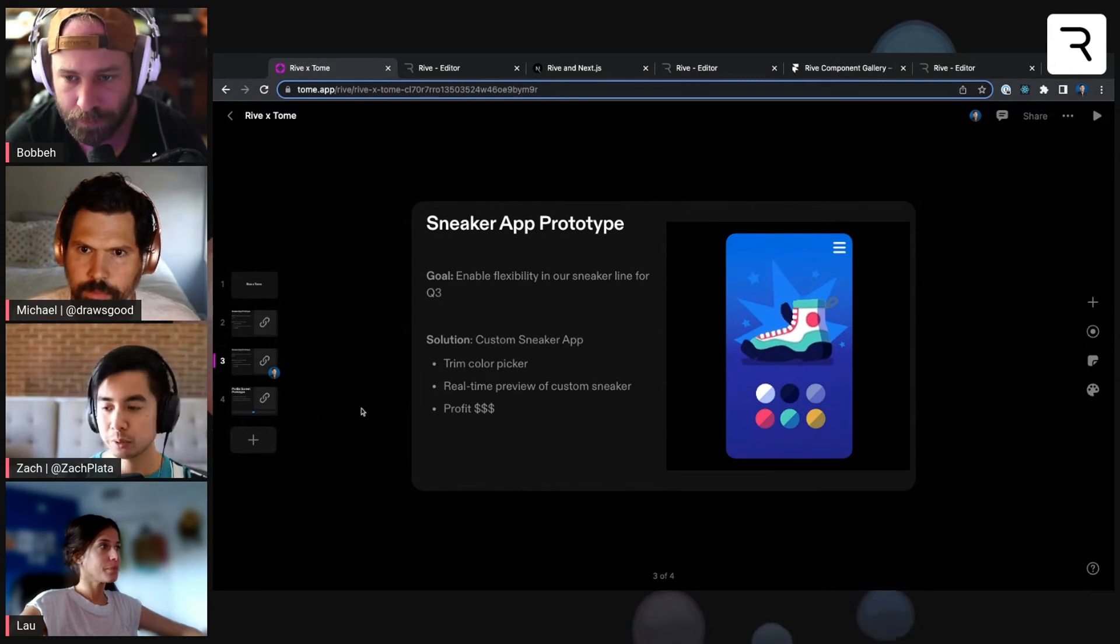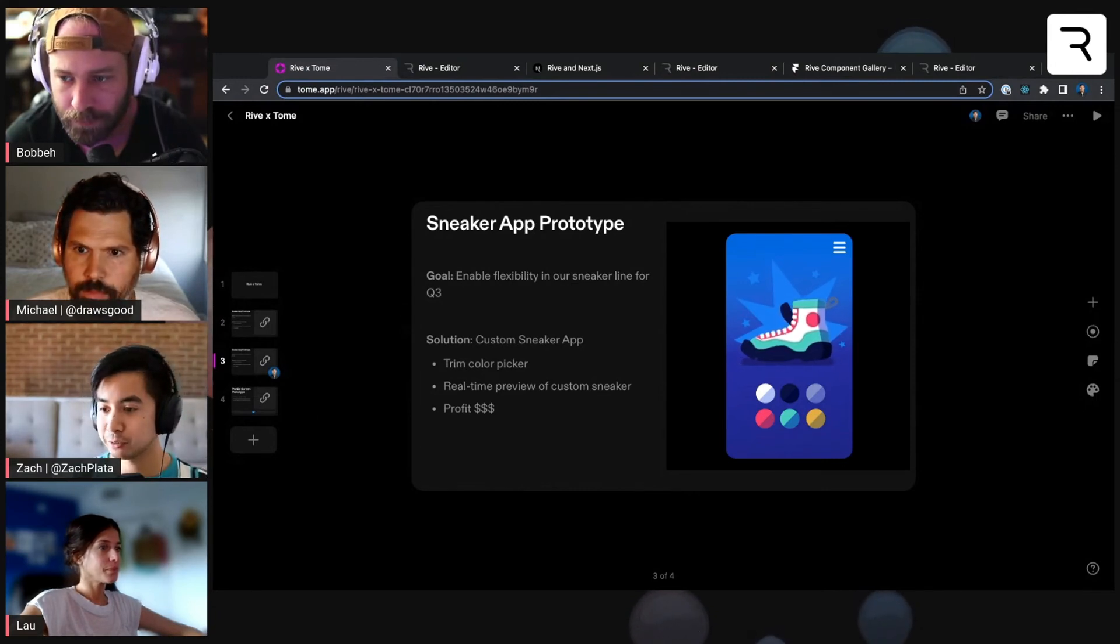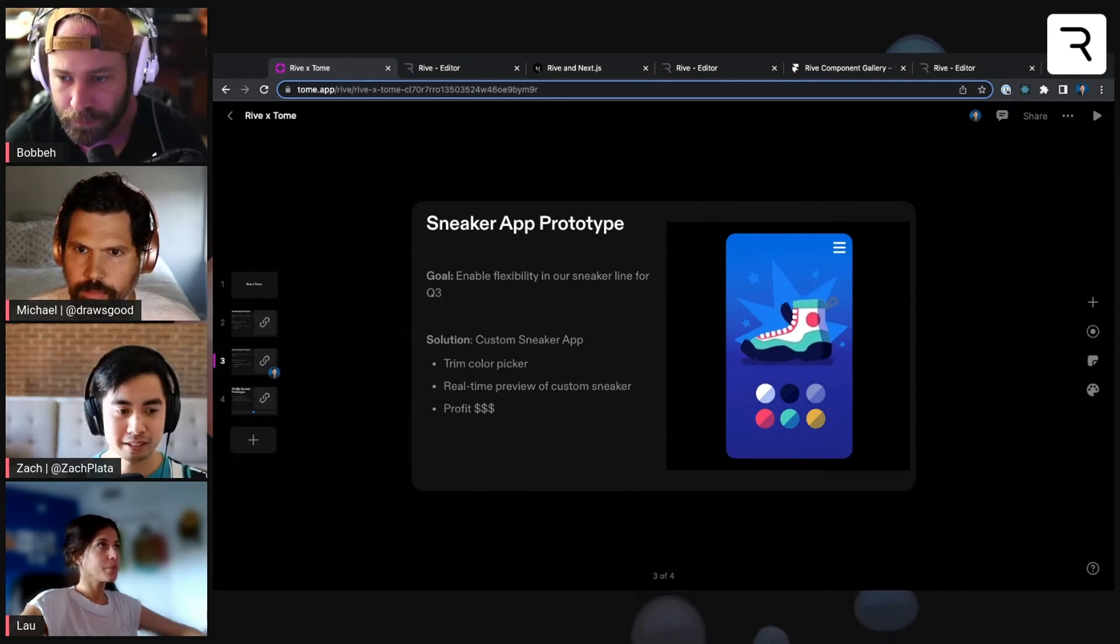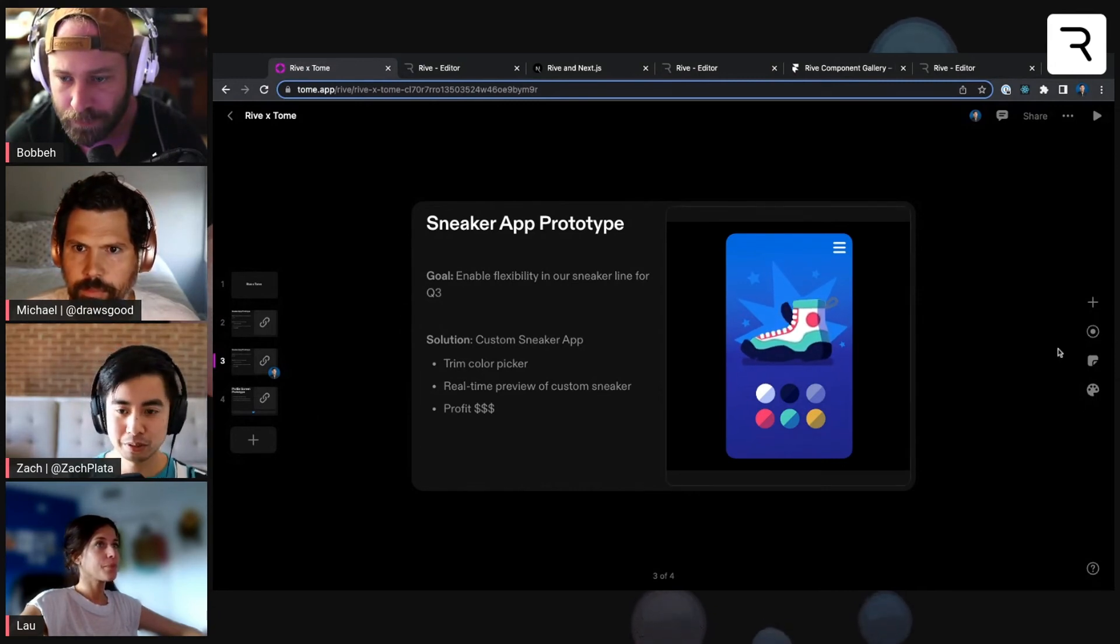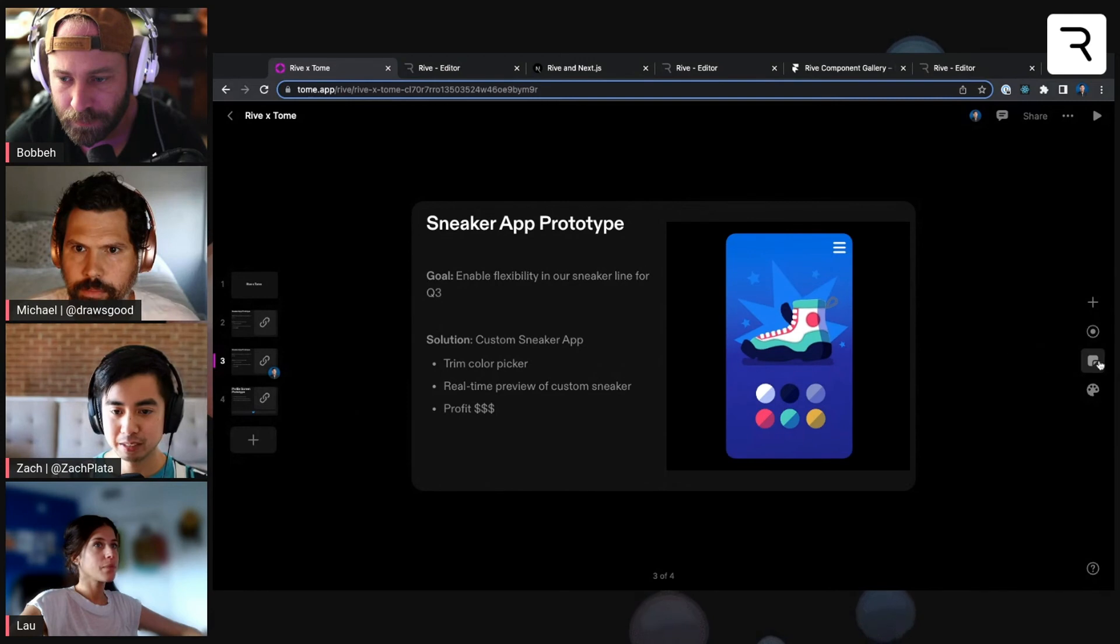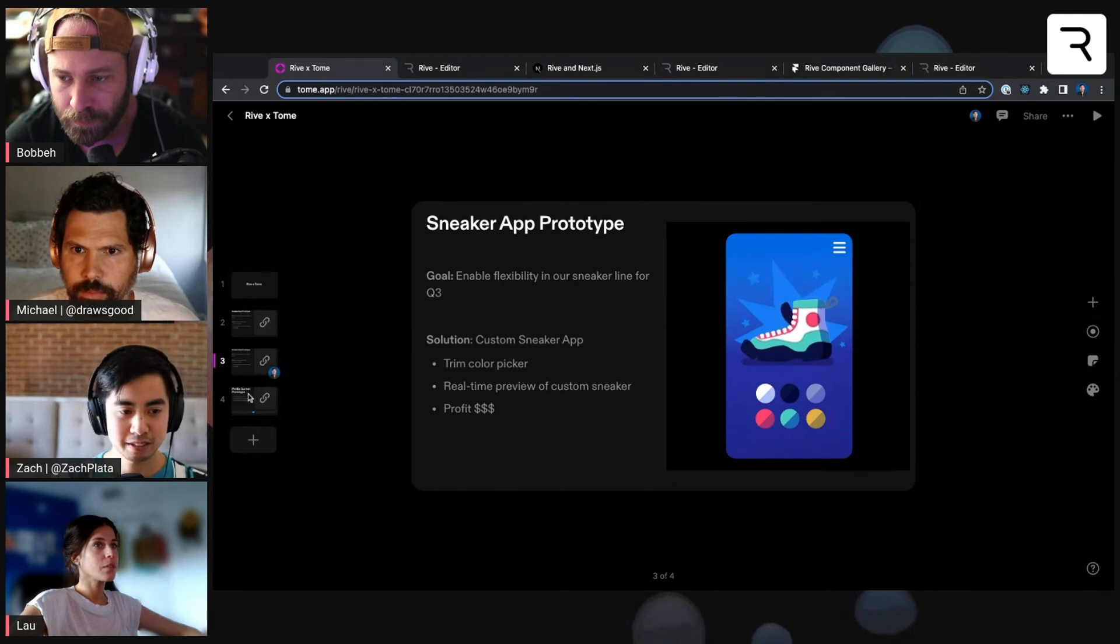So yeah, give it a whirl on Tome. It's free to use. It's a really cool little piece here.